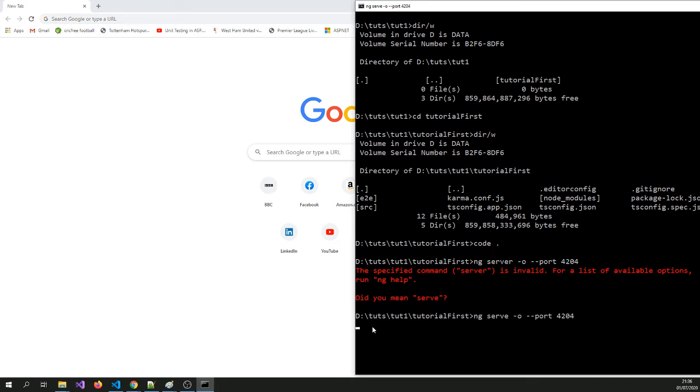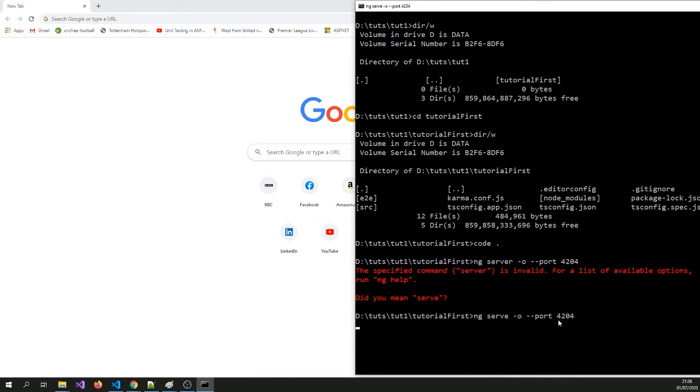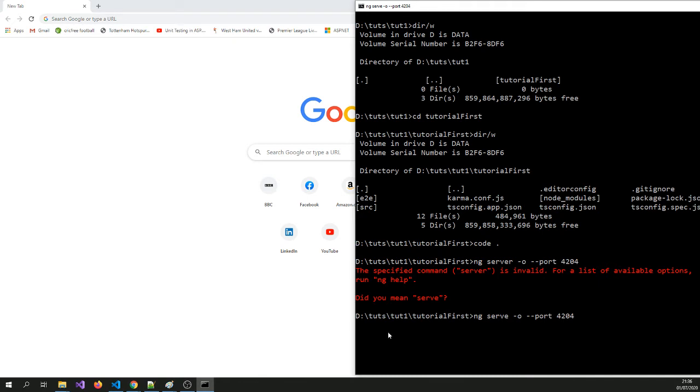So what it'll do ng serve is going to compile the application, make sure it's running correctly, and then it'll then serve it on this page, this tab. Hopefully this tab, but on a browser, on your default browser. In this case, I just said open port 4204. If you didn't type that in, it would open into port 4200 by default. Unfortunately 4200 I'm using it for something else, so I've got some other applications running there.